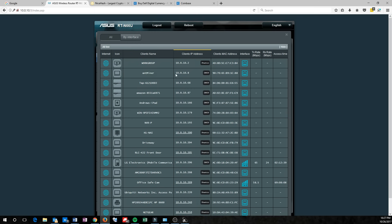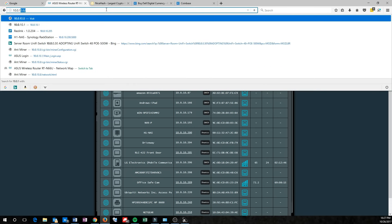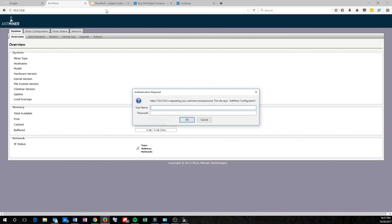Once you figure out which IP address is assigned to it, go ahead and type that into your browser, and that'll bring you to the logon page. Username is root. Password is also root.